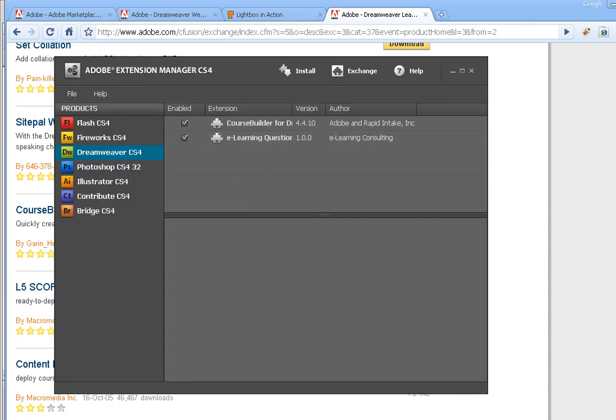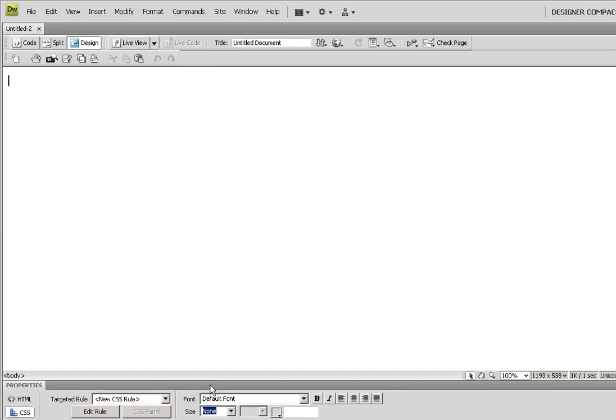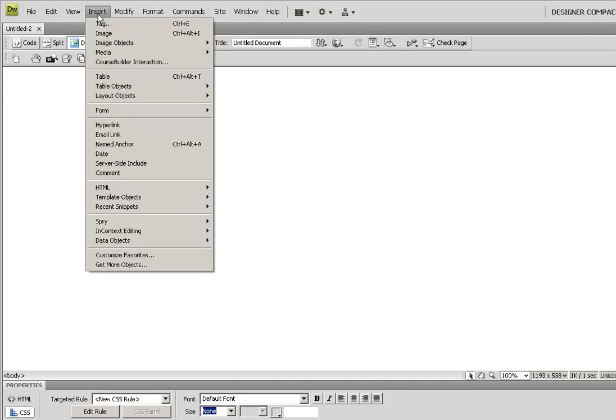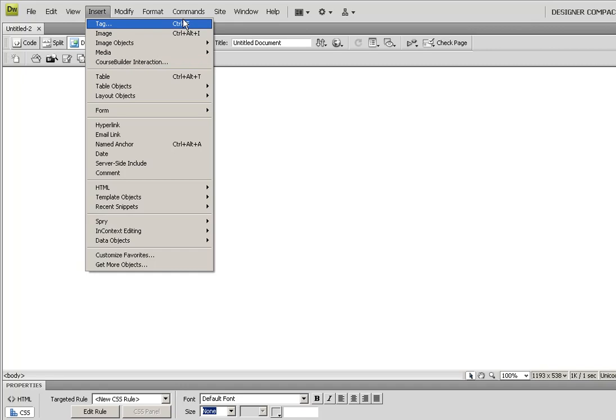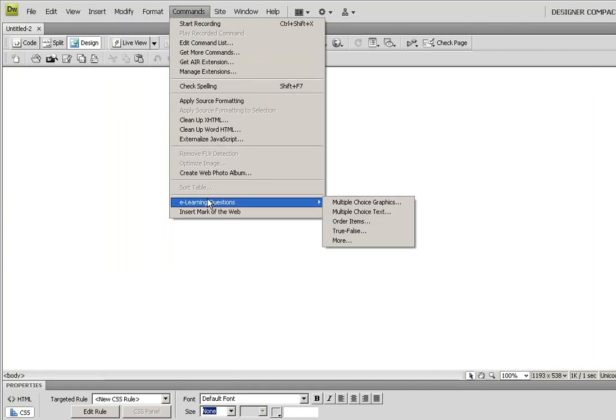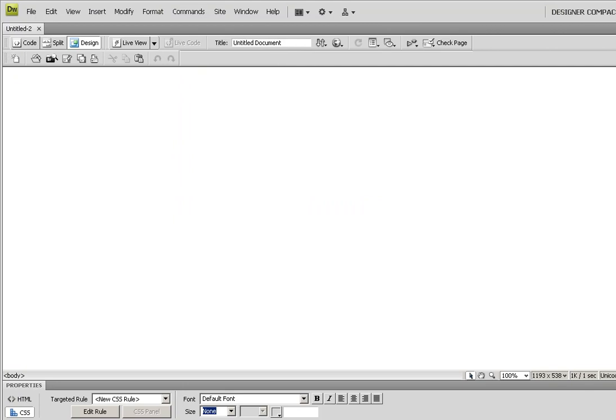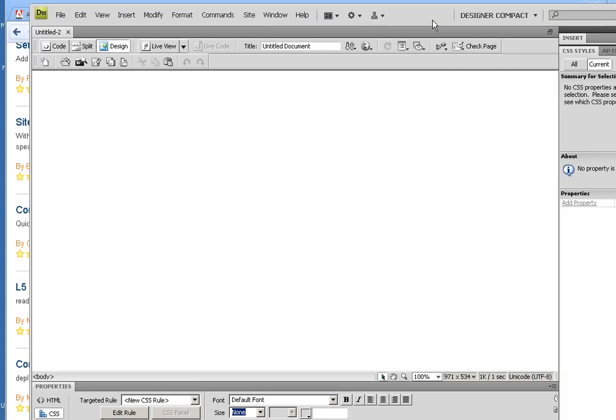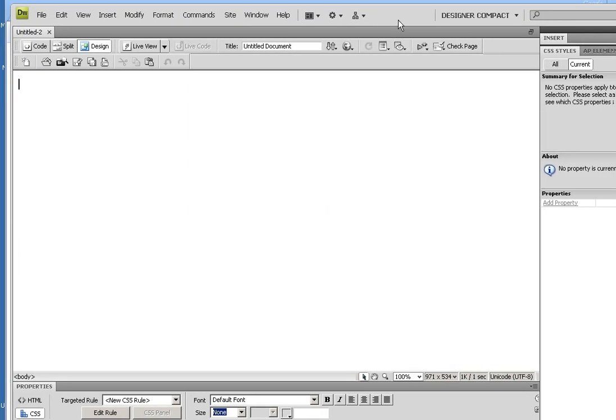You need to download them and you have to set up an account. It's going to show up in your exchange Extension Manager. Then when I'm in Dreamweaver, I can actually go down under Insert and I can see Course Builder. They always put them in different places. Under Commands, I can see my e-learning questions.